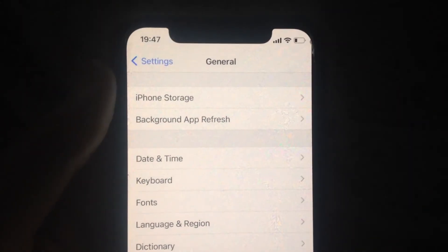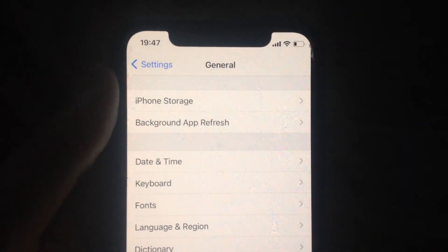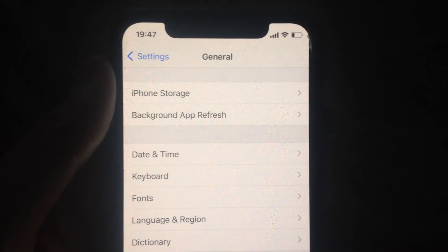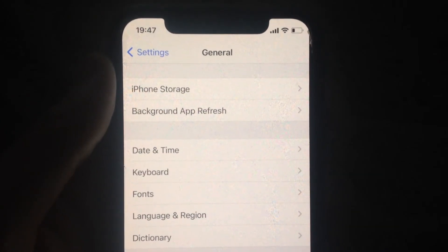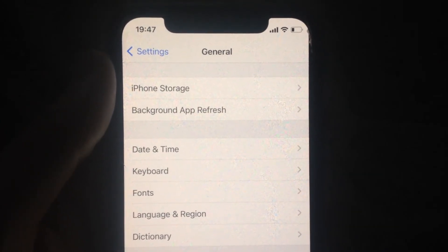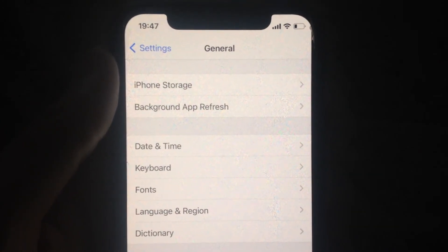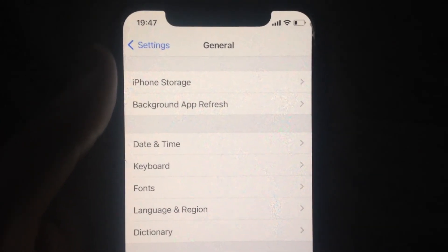When you see the black screen, release your finger from the power button and wait until your system loads. I hope that it will help you.